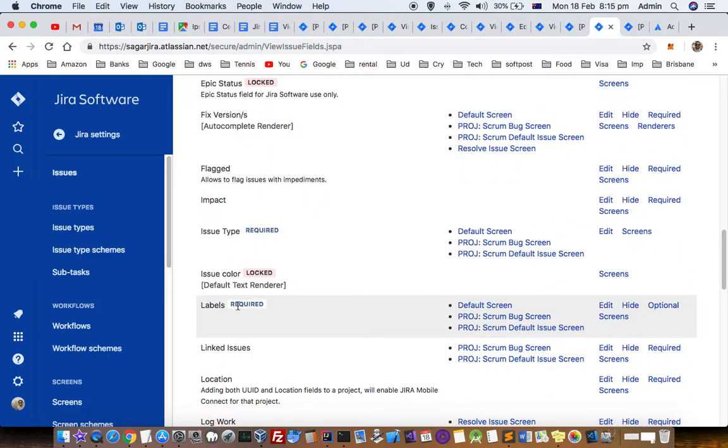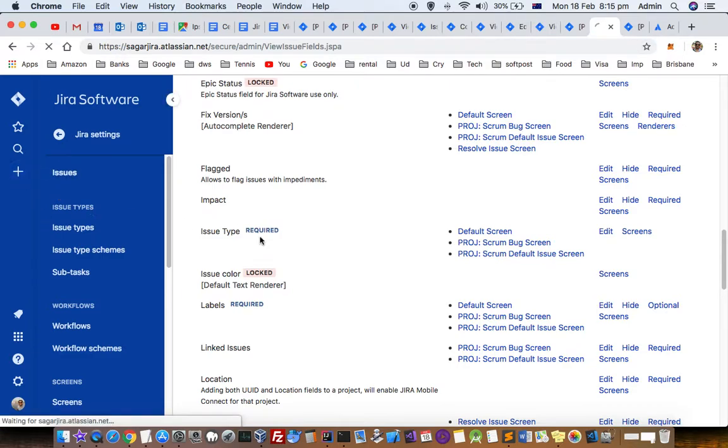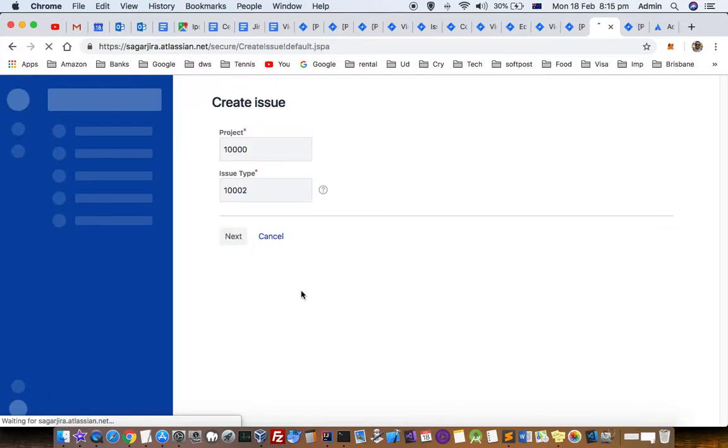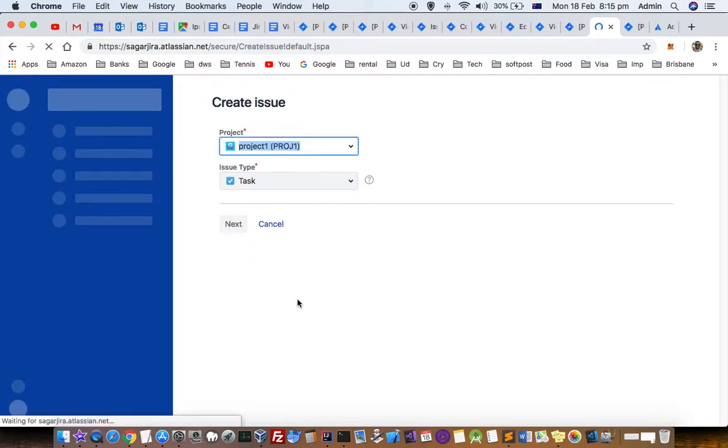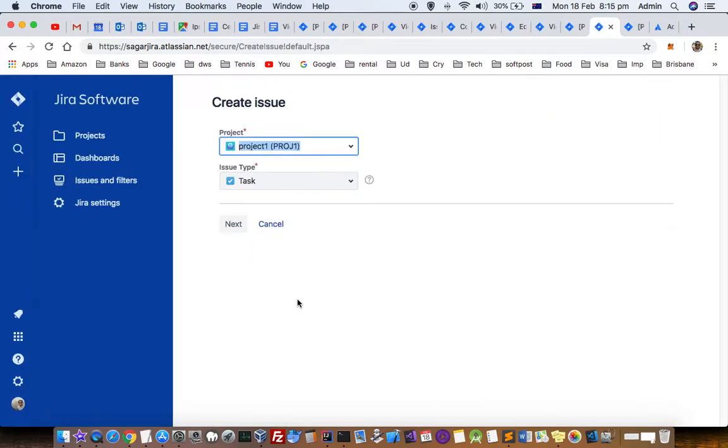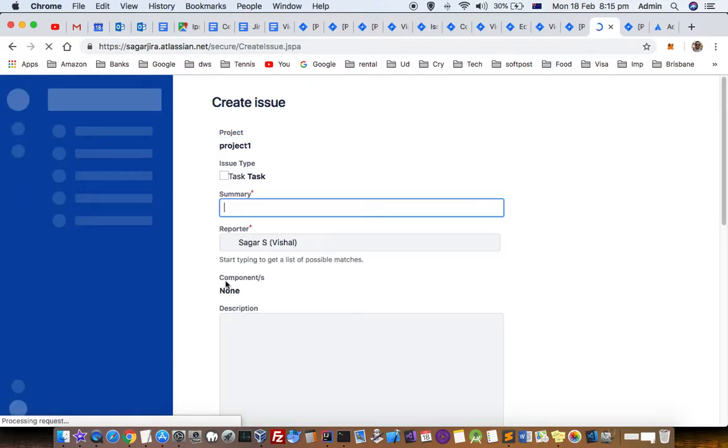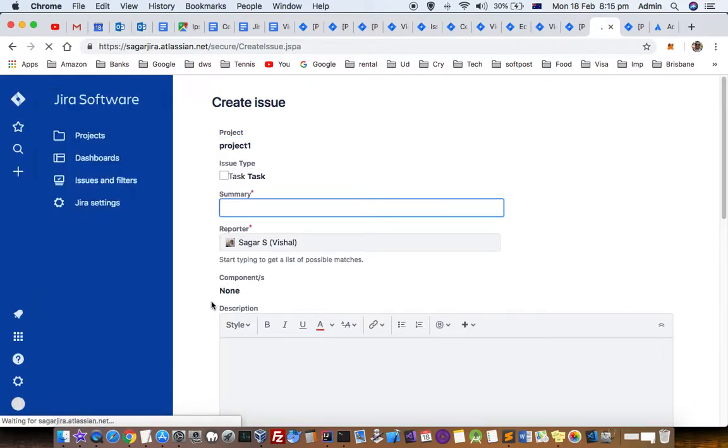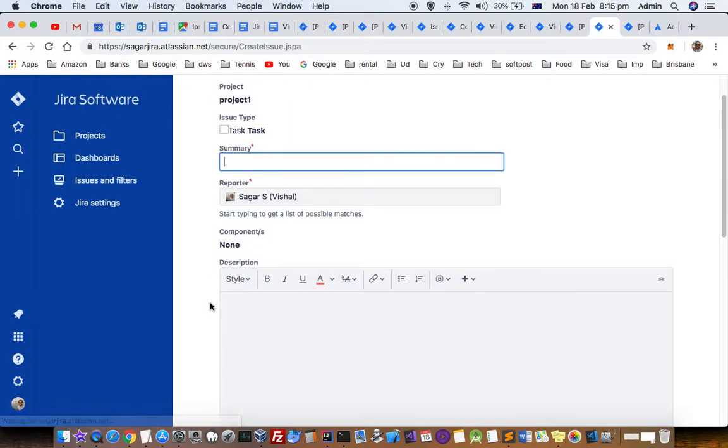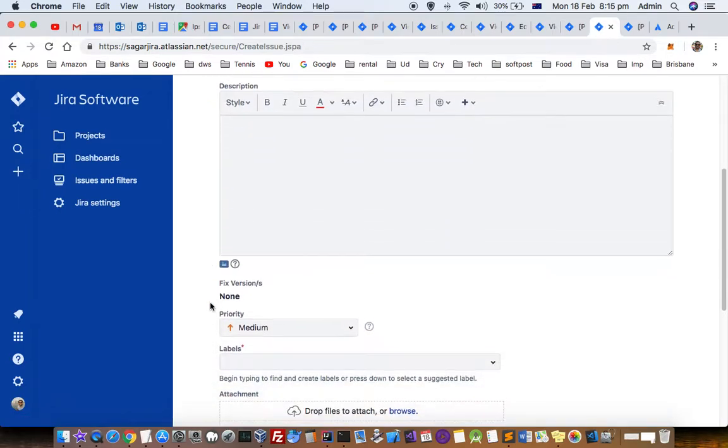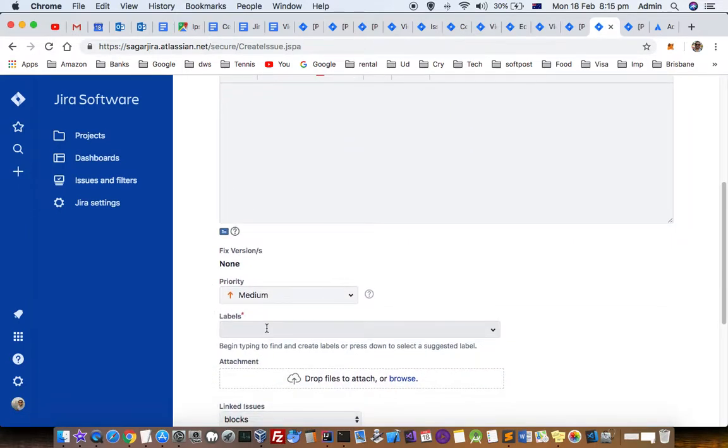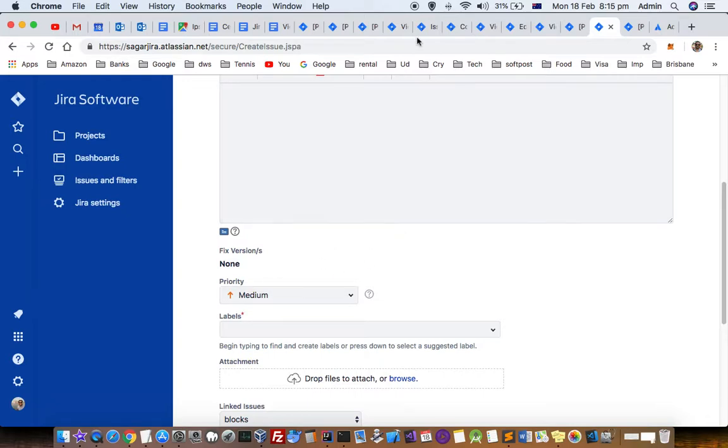You can see that Labels is now a required field. Now if we go and start creating a ticket or issue, that field will be mandatory. You can see the Labels field now has a red star, which means this field is mandatory. Thanks for watching this video.